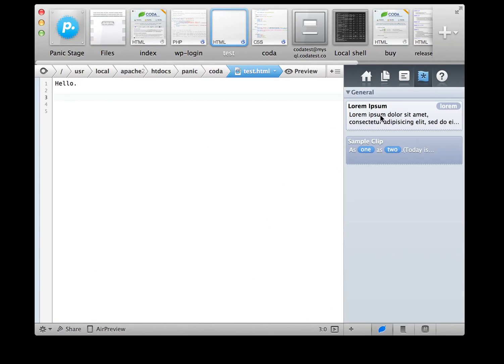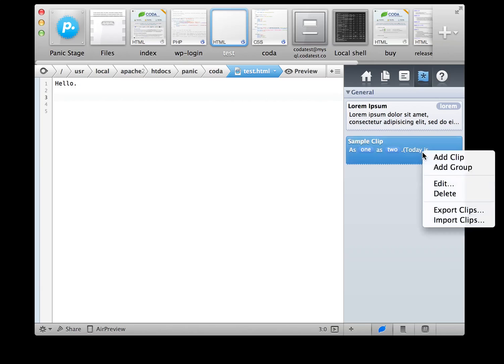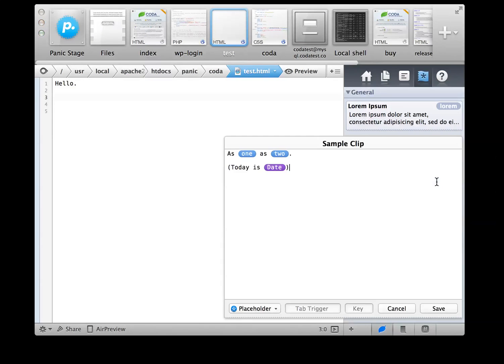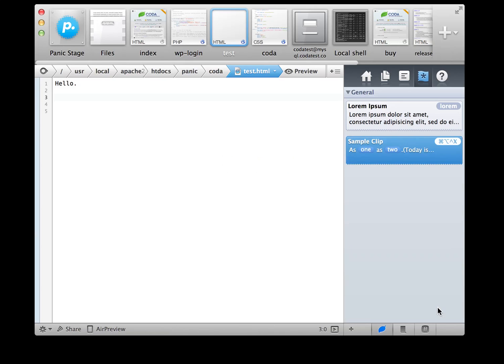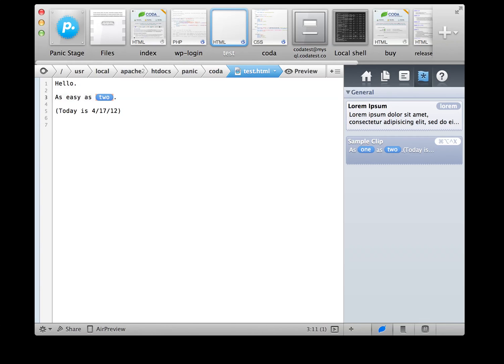Coda clips are unbelievably helpful. You can now add multiple placeholders to your clips and autofill data. You can even assign them keyboard shortcuts. So now, working with frequently used bits of text is as easy as... yeah.